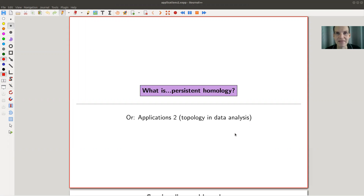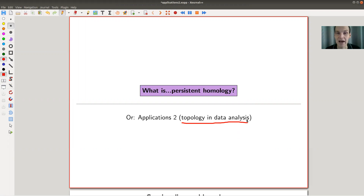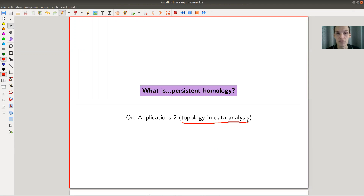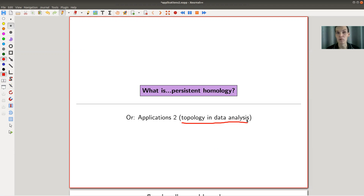Welcome everyone to this continuation of 'What is Algebraic Topology' — the last video on this playlist, which is topology in data analysis. I would like to explain a very nice application of topology in real life. Homology is so great, and if you were following me throughout the videos, I'm a fanboy of homology. I stole this idea from a very nice blog linked in the description, by someone who works in the industry and uses this really in practice. Everything here is based on that blog post, which you should really check out.